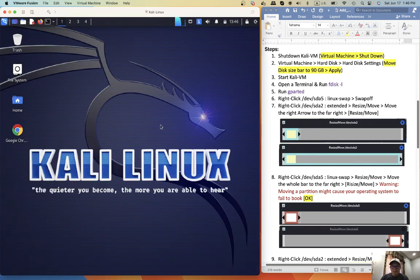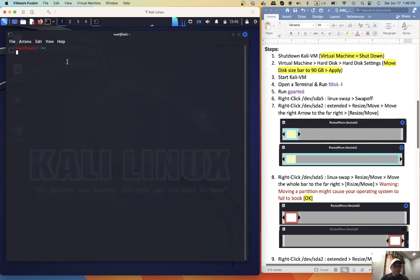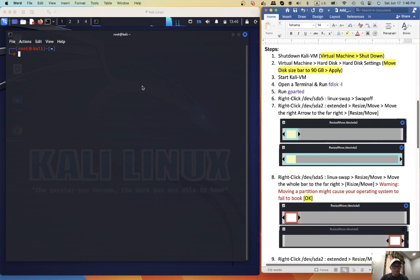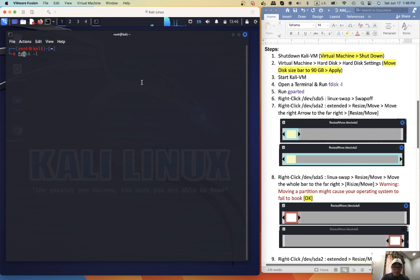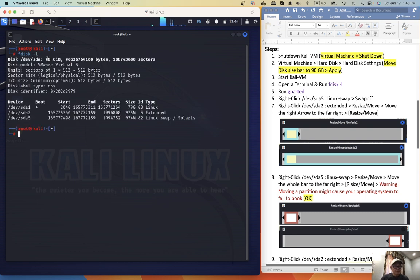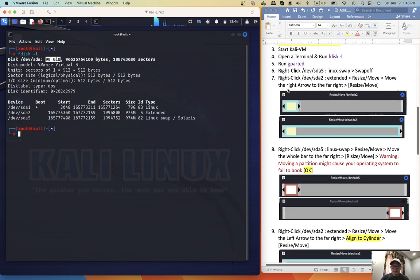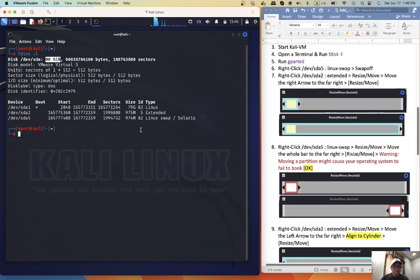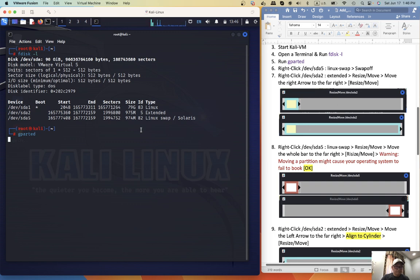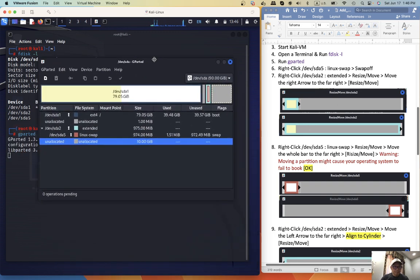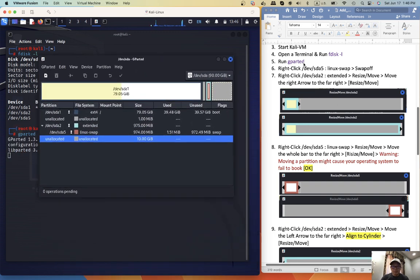Okay, open the terminal, increase the font, run fdisk, so now we have 90, okay, alright, run GParted, step number six.